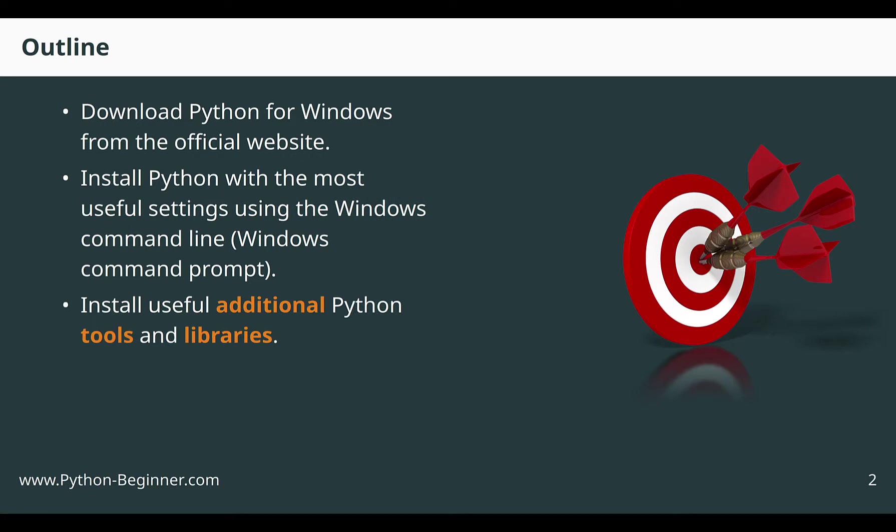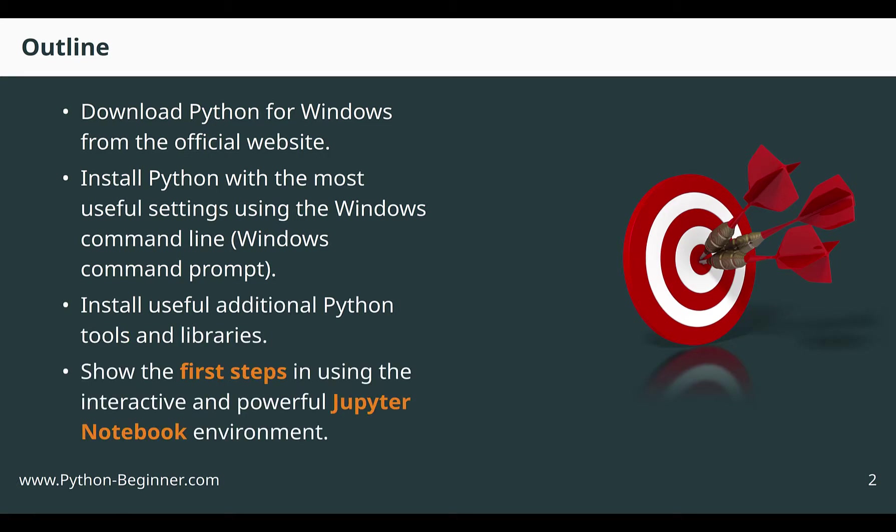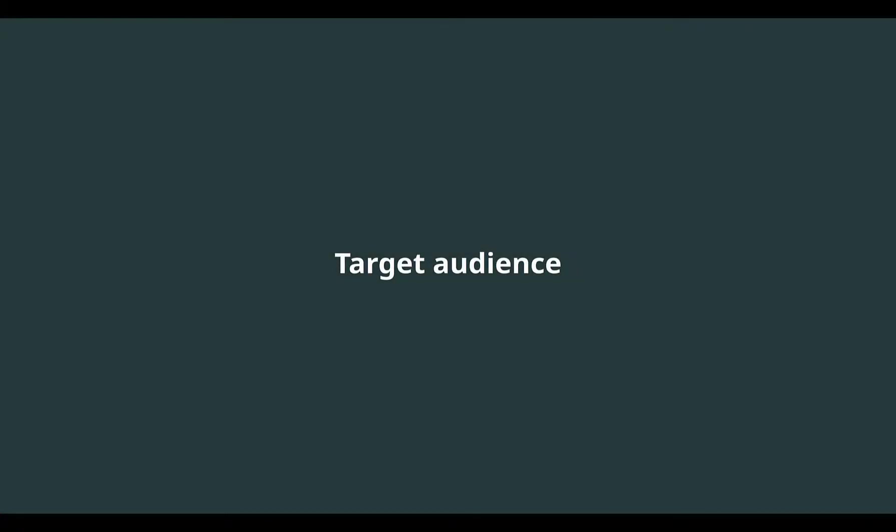We will install Python using recommended and useful settings. This will make sure that you do not have hard-to-solve problems in the future, for example, a need for modifying the Windows registry. We will also install additional tools and libraries for Python. By doing this, you will get familiar with how to install other Python libraries in the future. Finally, we will learn how to use the important so-called Jupyter Notebook environment. Jupyter Notebook is one of the most important Python-related tools.